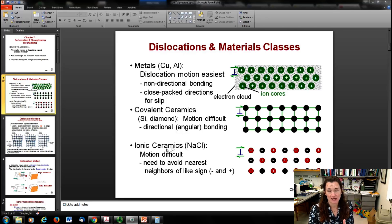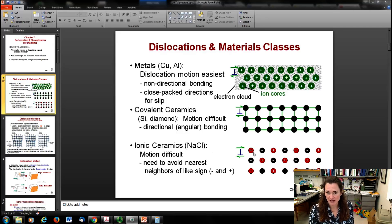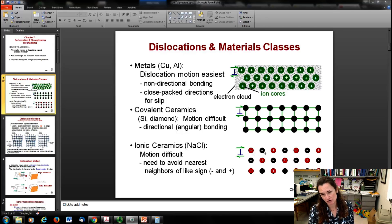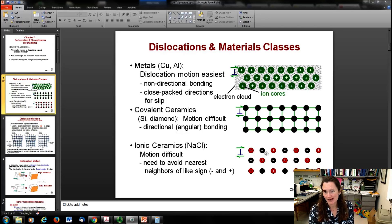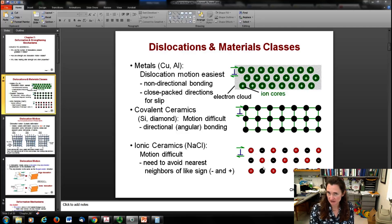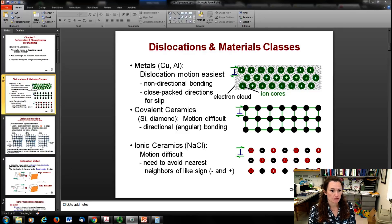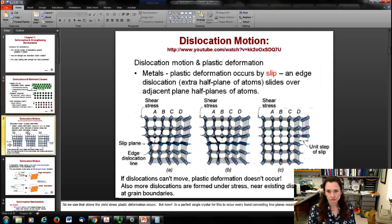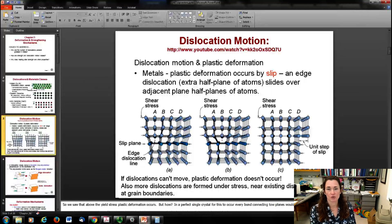In an ionic ceramic like sodium chloride, a positive ion would have to move into a negative ion slot or at least pass through it, which it really doesn't want to do because it would then be surrounded by positive charges instead of negative charges - and that's not energetically favorable. So dislocation motion occurs when things are plastically deformed.